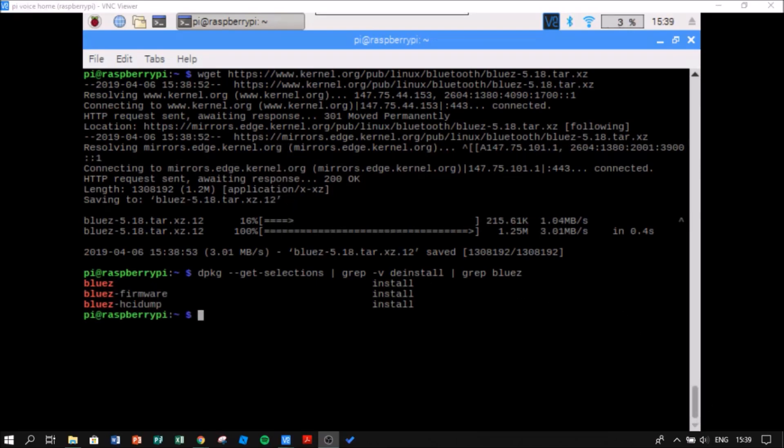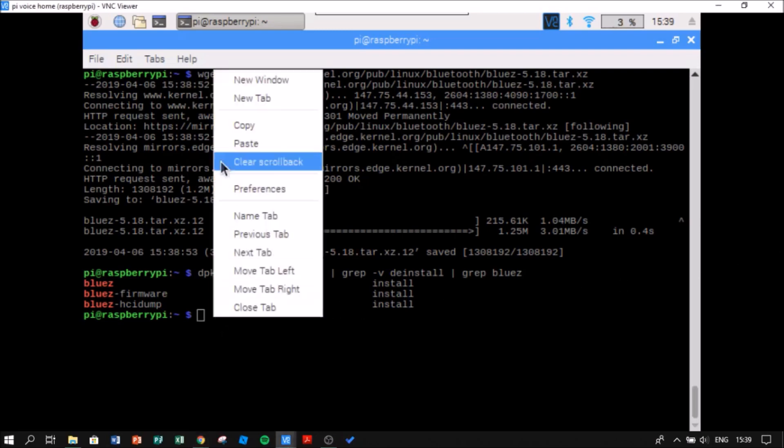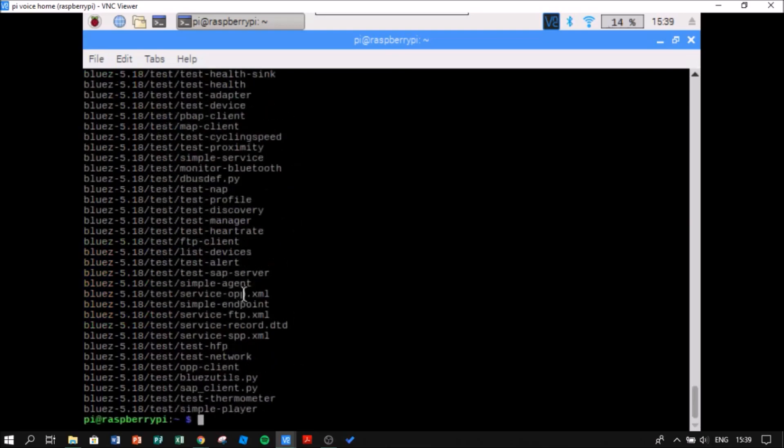Now I'm going to extract the file that I have downloaded. After this, I'm going to install its dependencies.